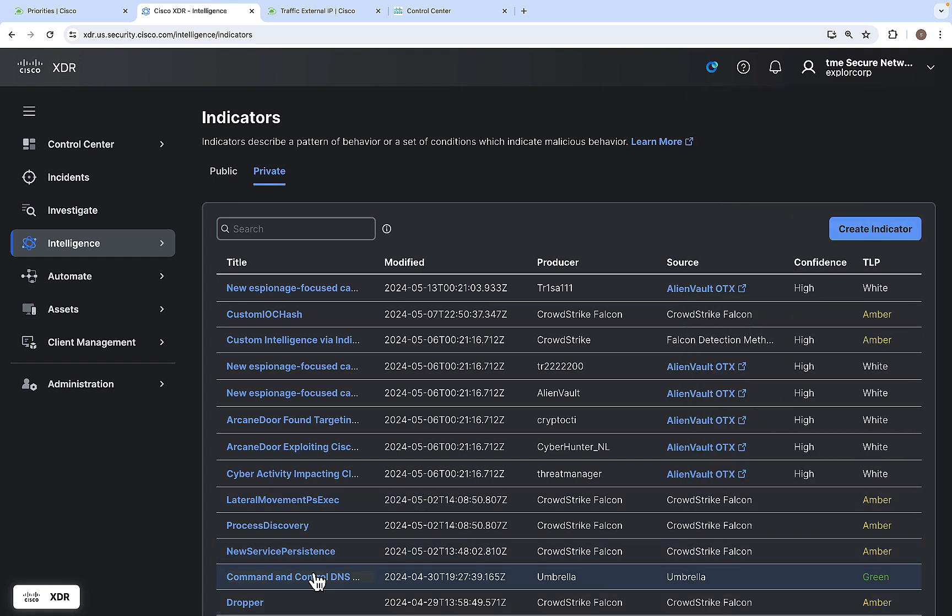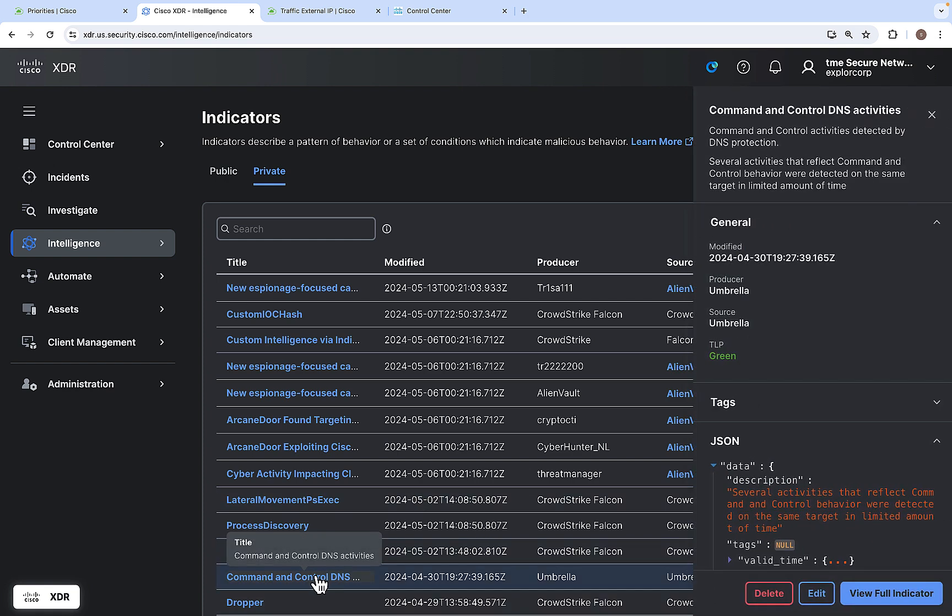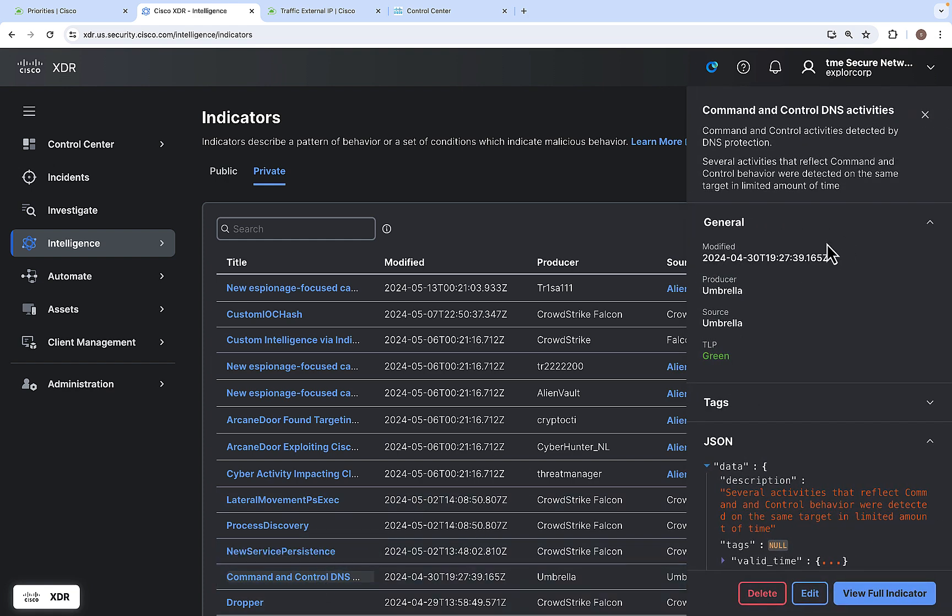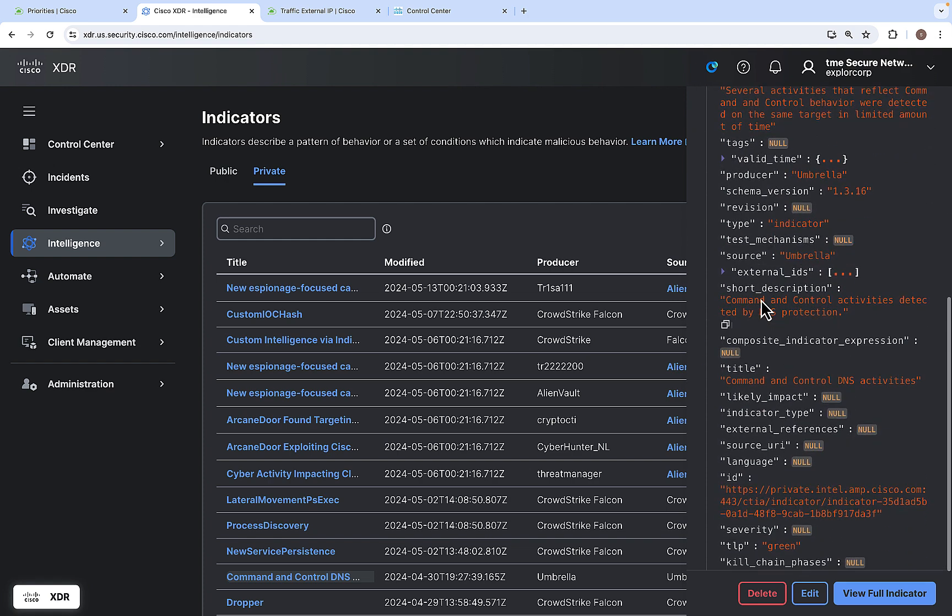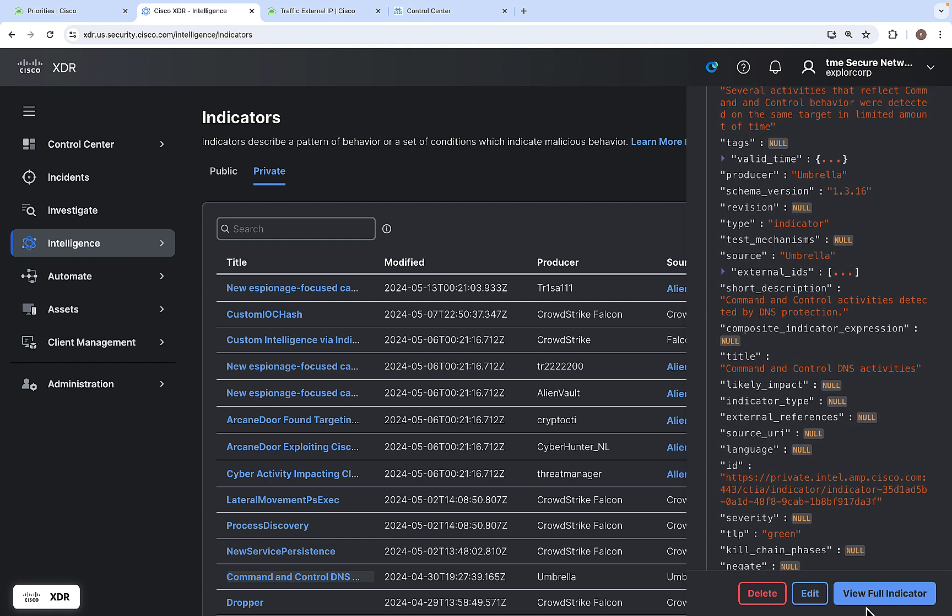Let's take a look at one of the private indicators available here. This is a command and control activity detected by a DNS protection and the producer is Umbrella, source is Umbrella, and when it was modified. You can get all these details here. You can also click on view indicator to view all this information related to this particular indicator.